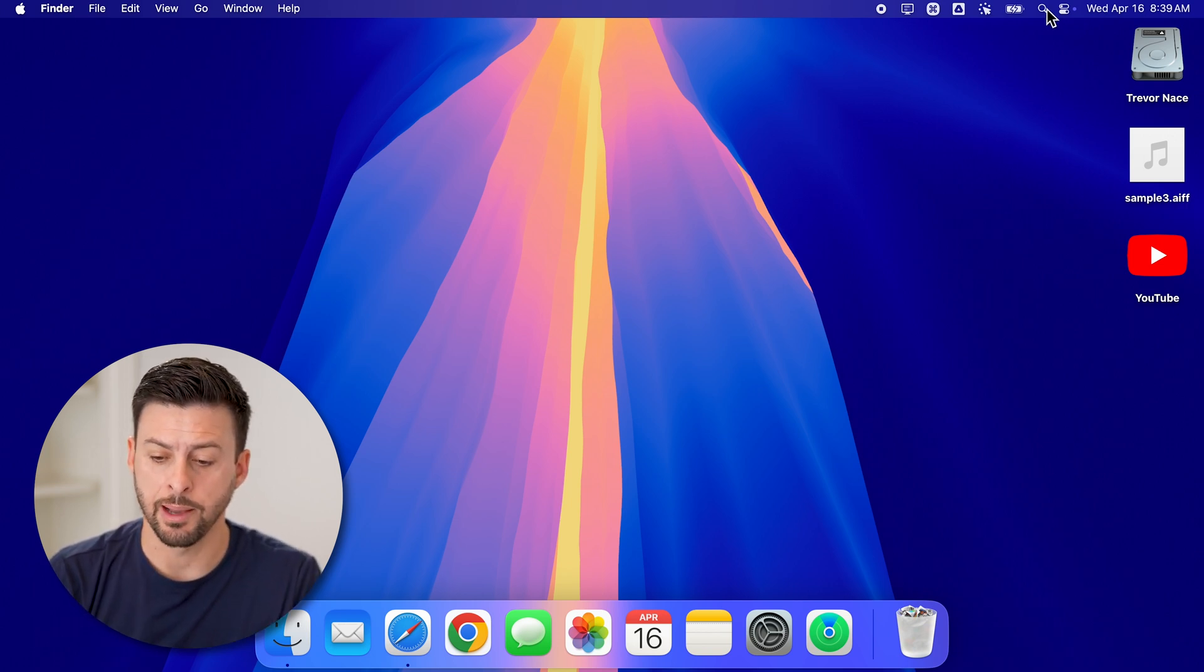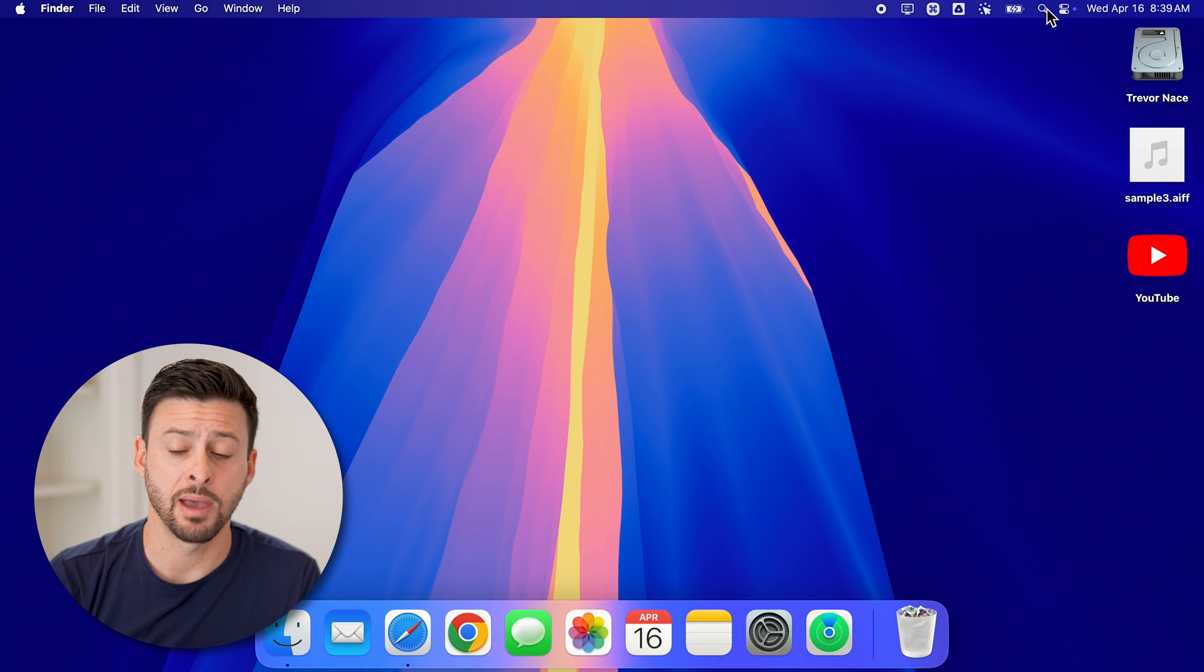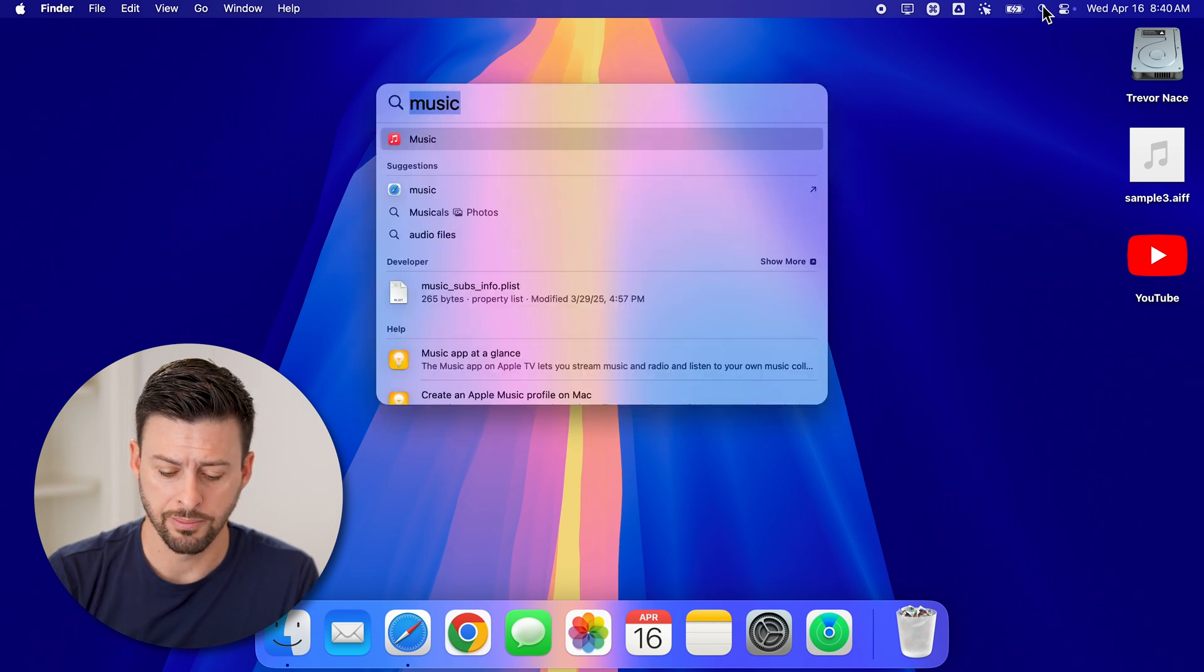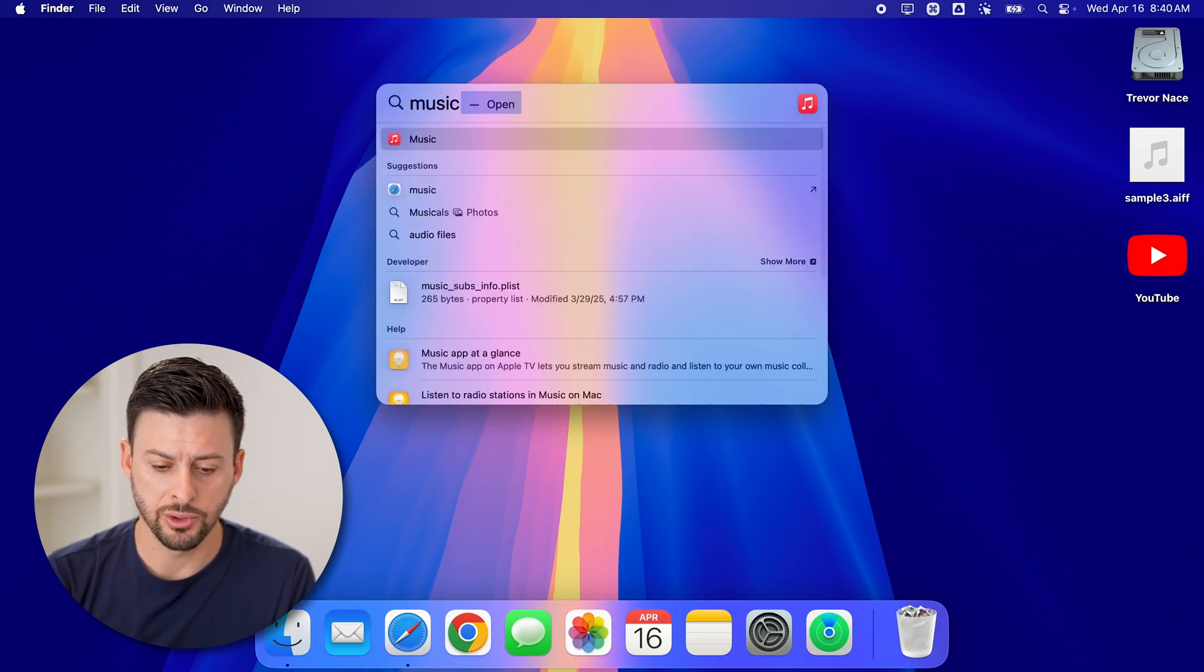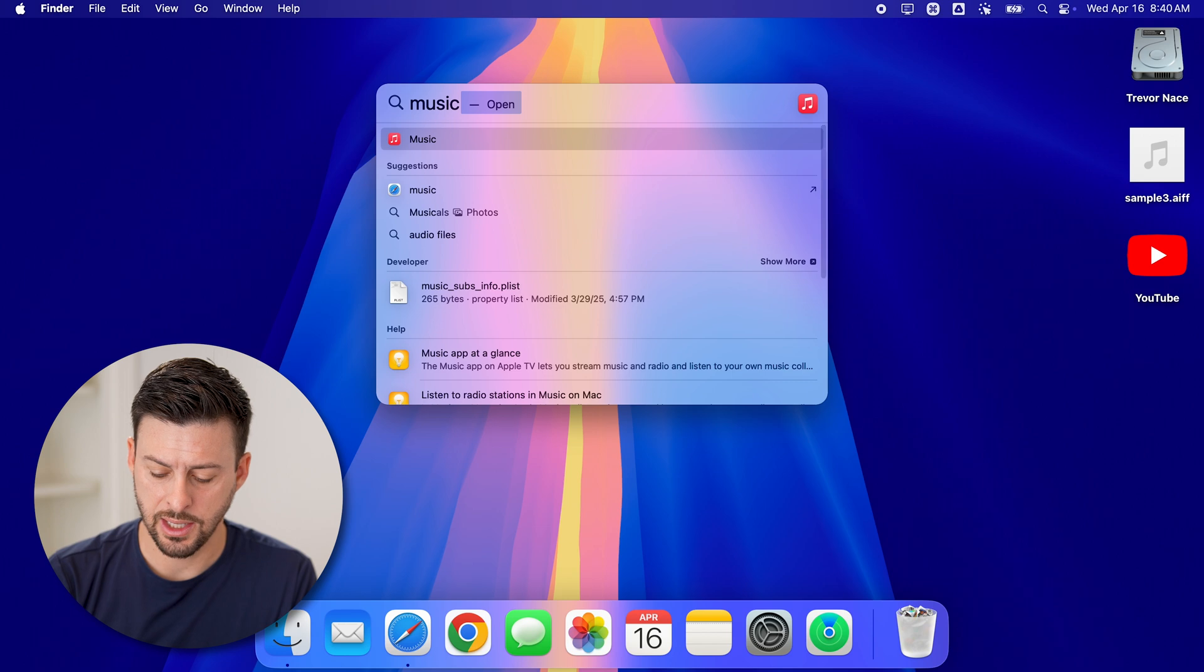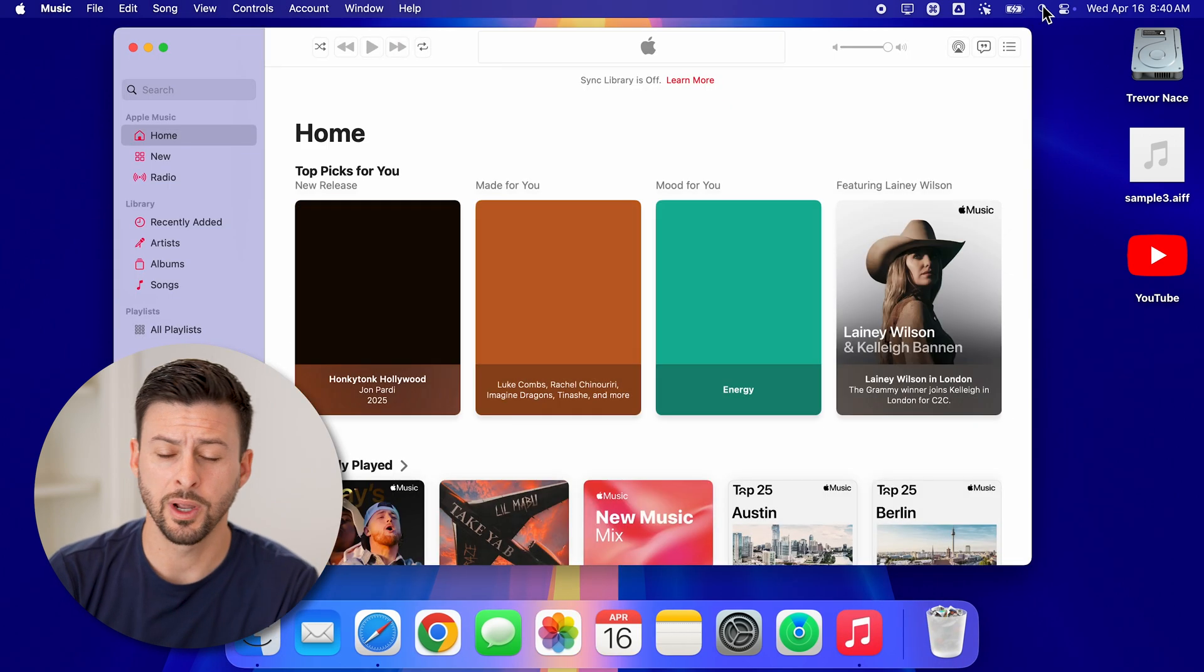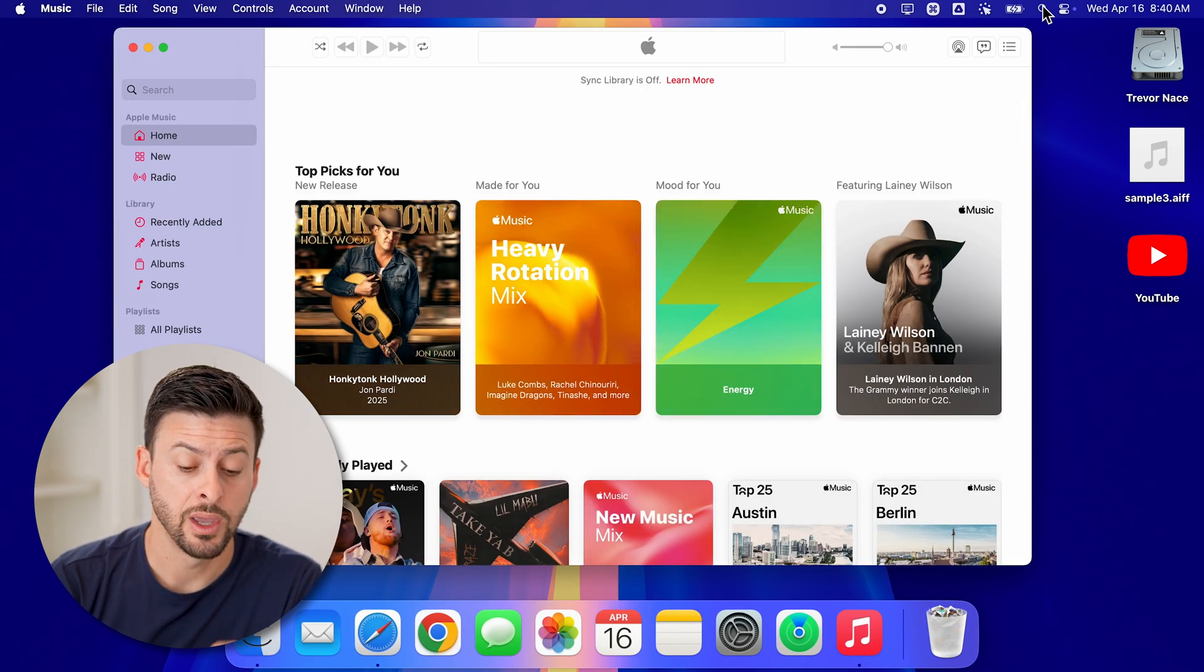Now let's open up the Apple Music app. So just tap on the magnifying glass or search at the top right, and we'll just type in music and hit return. This will open up our Apple Music app.